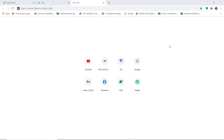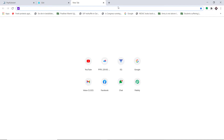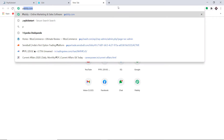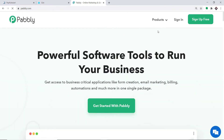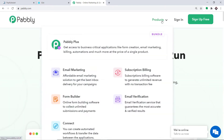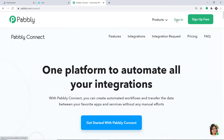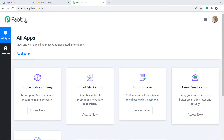To begin the process, first type pabbly.com in your browser and press enter. This is the website of pabbly.com. Here hover on products, and at the bottom you will find the option called Connect. Click on Connect. Then click on sign in. This is the dashboard of Pabbly Connect.